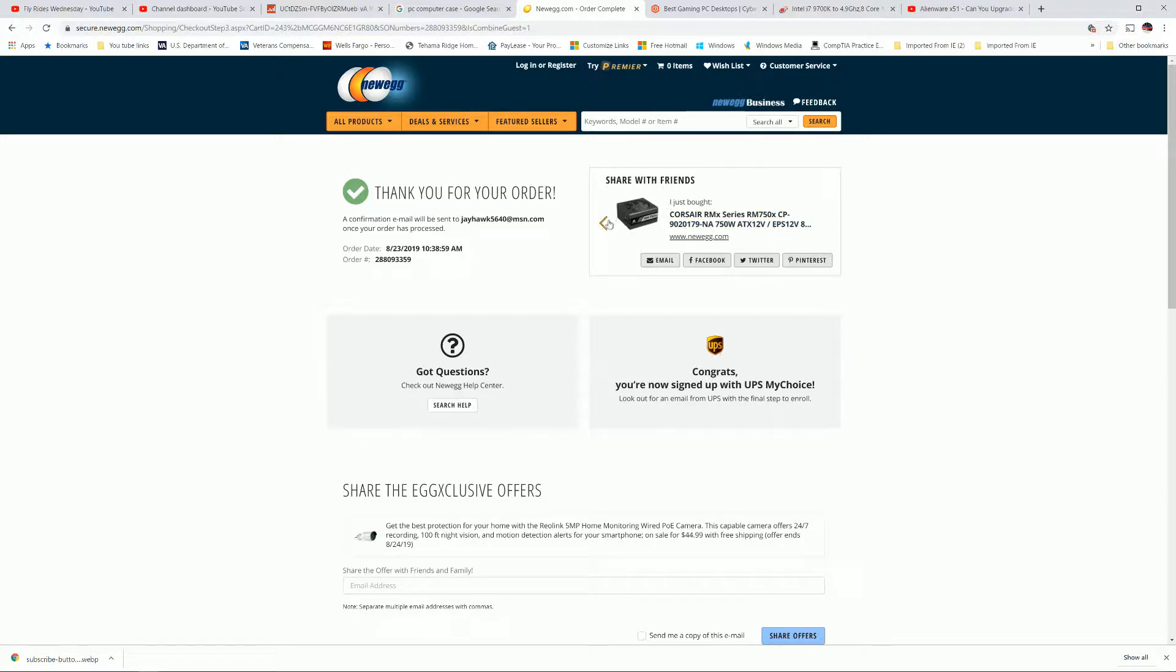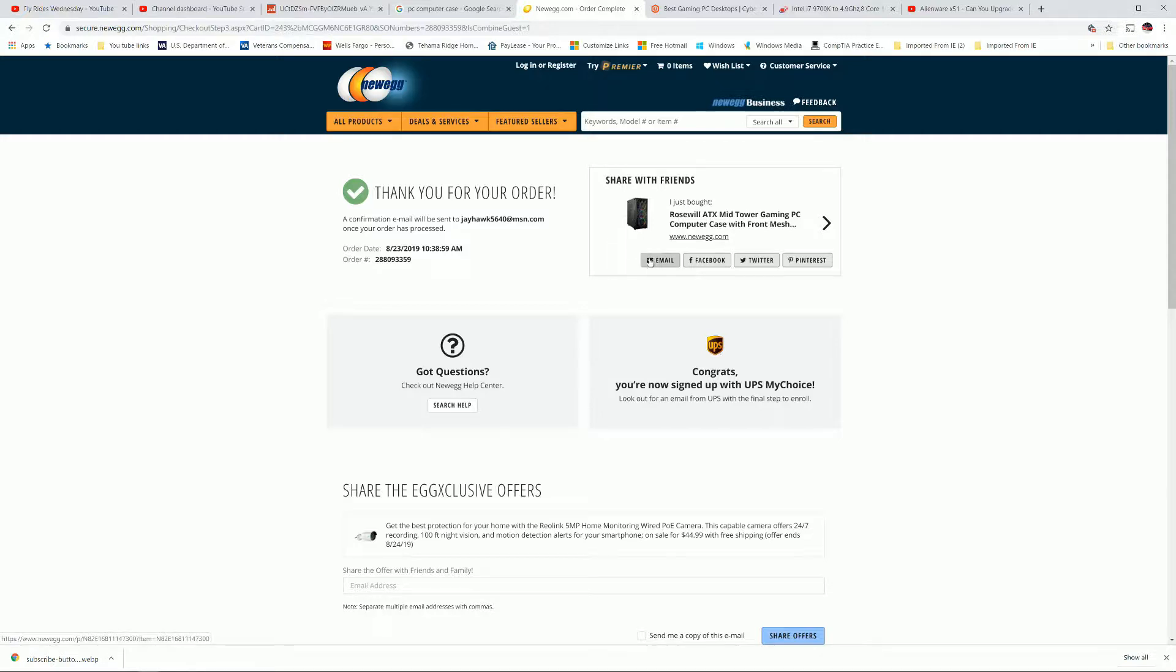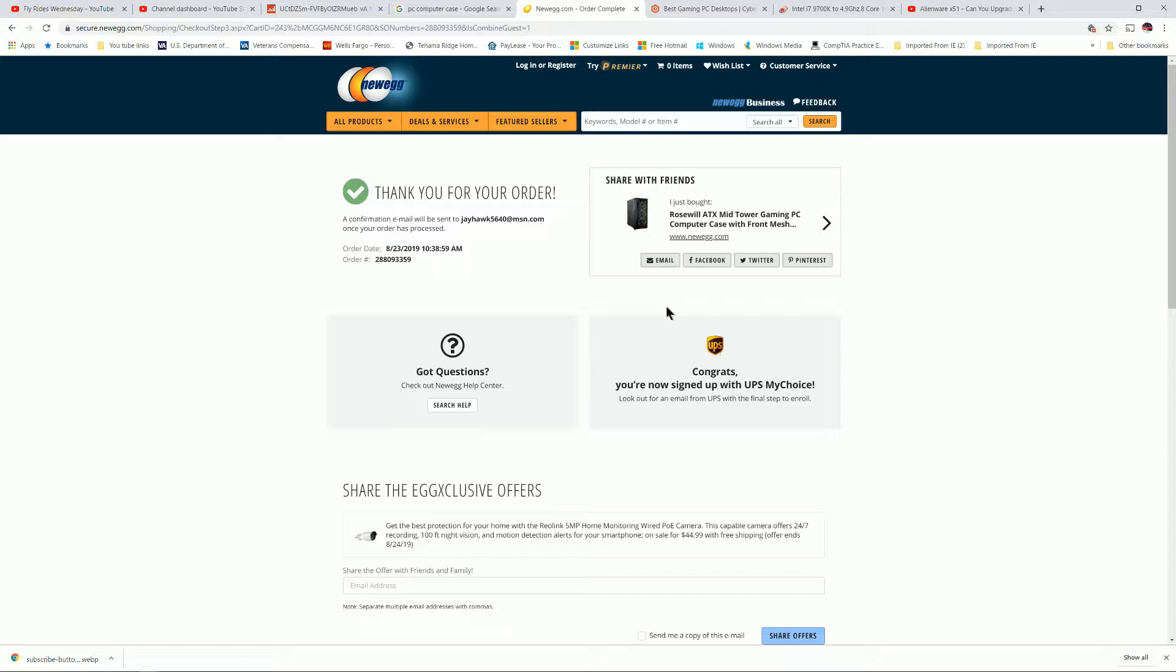We're going to start with this GeForce RTX 2070 video card, and I guess I'll buy a motherboard, CPU, and memory all in one. I just don't know what I want to go with.